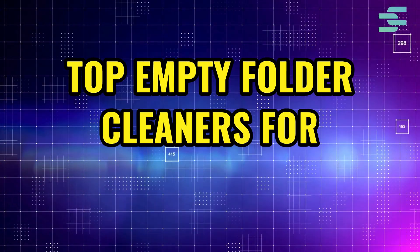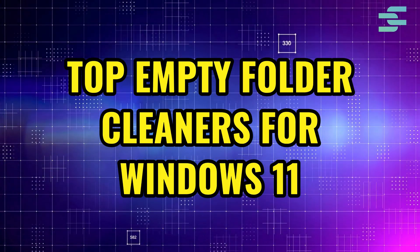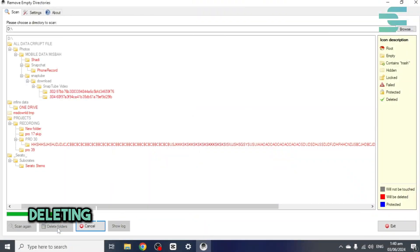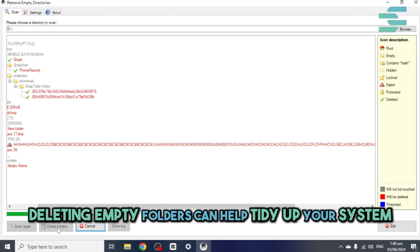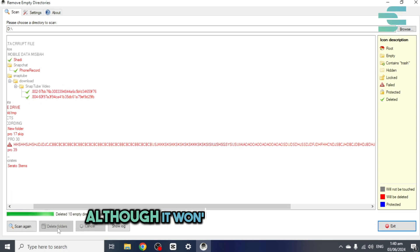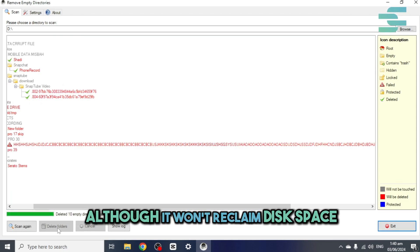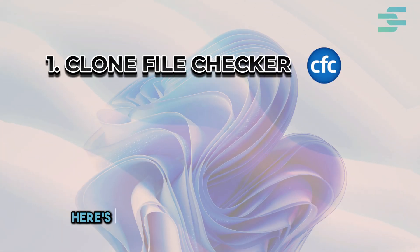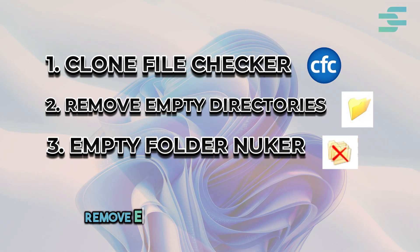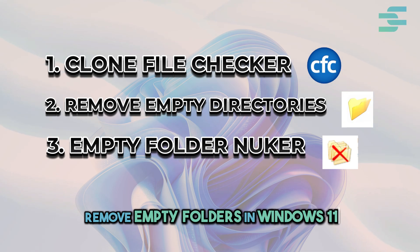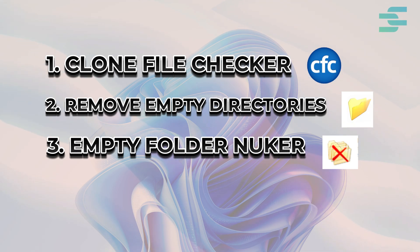Top empty folder cleaners for Windows 11. Deleting empty folders can help tidy up your system, although it won't reclaim disk space. Here's a rundown of tools to efficiently remove empty folders in Windows 11.